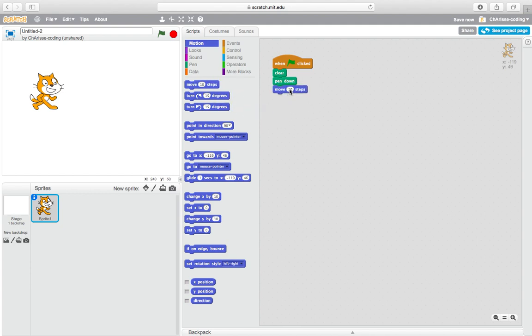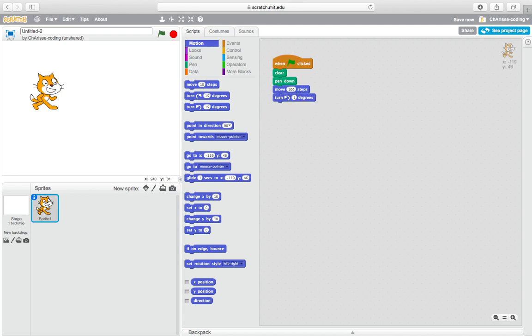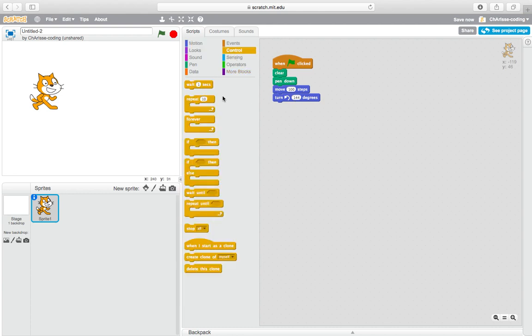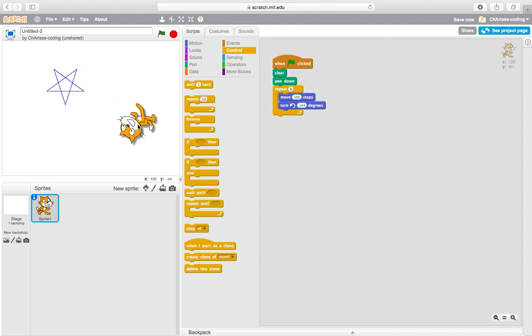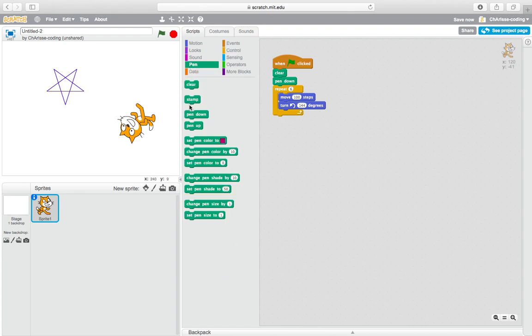100. Then remember to turn 144 degrees, then repeat 6 times. So let's try. So here's a star. Then you need to pen up.